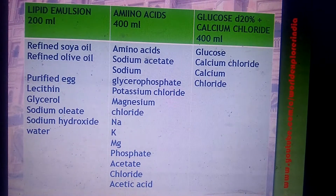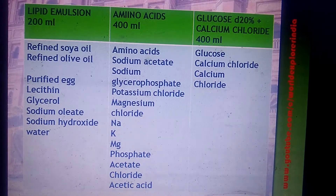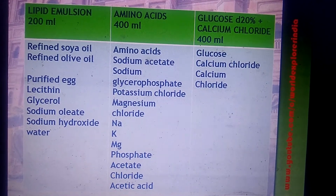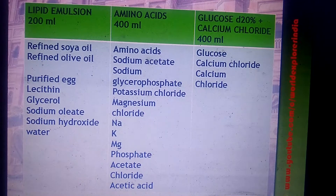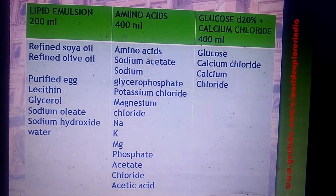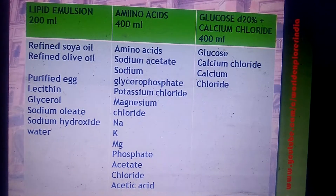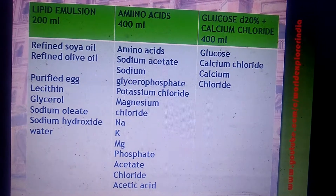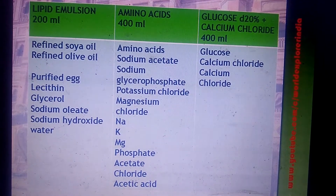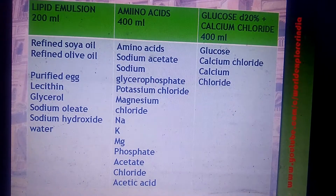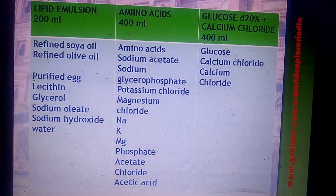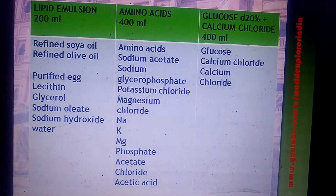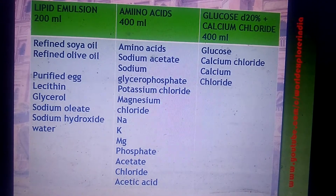TPN consists of lipid emulsion, amino acids, and glucose. In a 1000 ml solution, there is approximately 200 ml of lipid emulsion, which includes refined soy oil, refined olive oil, purified egg lecithin, glycerol, sodium oleate, sodium hydroxide, and water. The amino acid component includes both essential and non-essential amino acids.